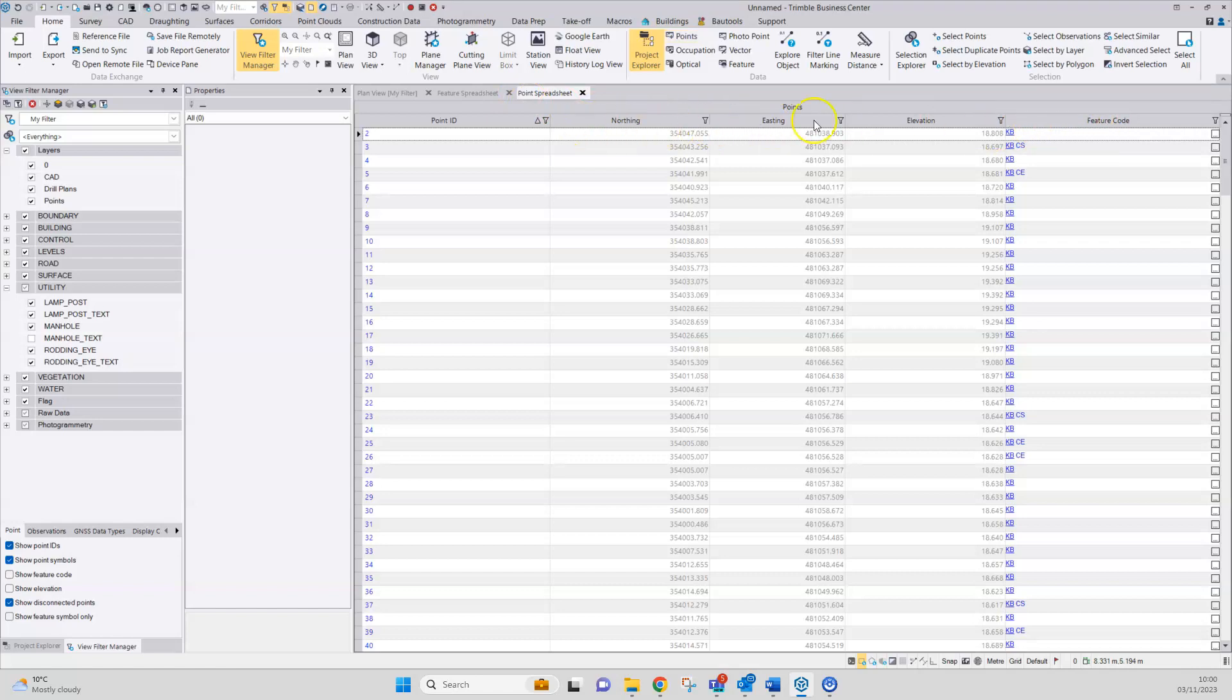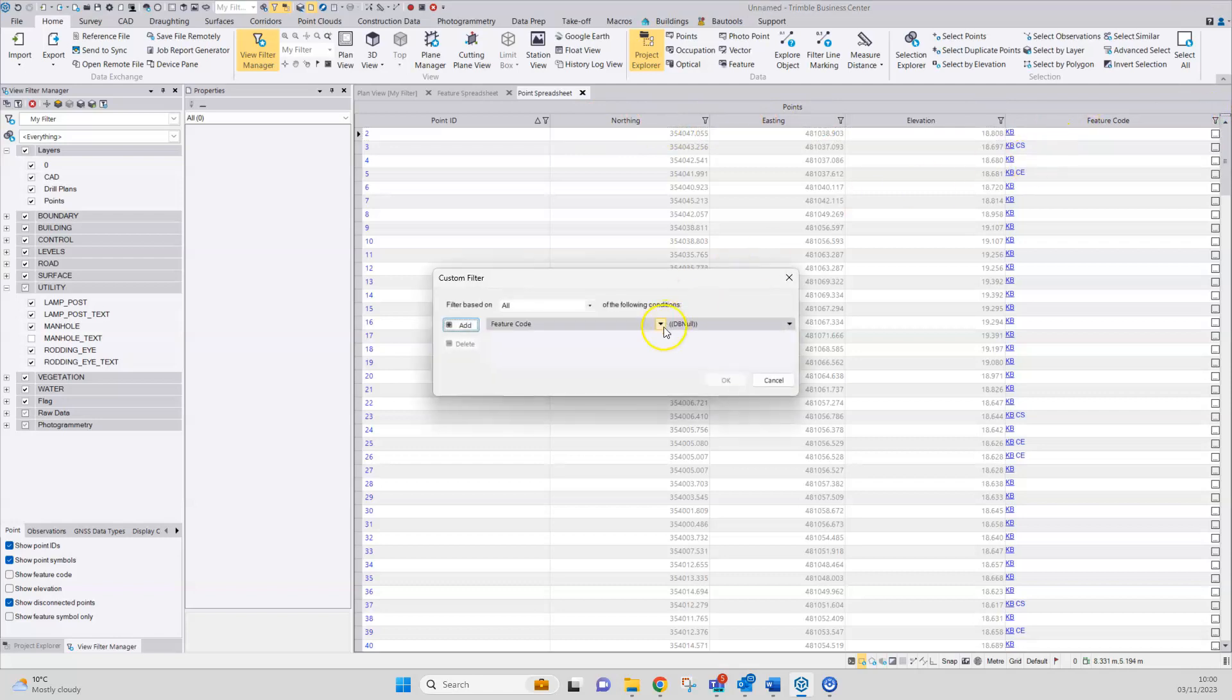like all the other columns, it can be filtered using the little filter symbol here. I'm going to make a custom filter where the feature code equals MH3.